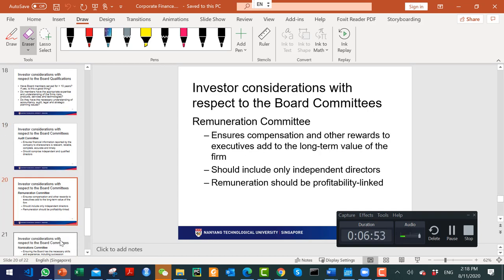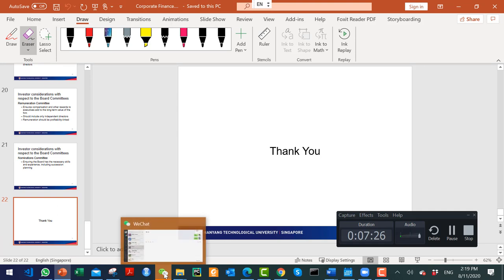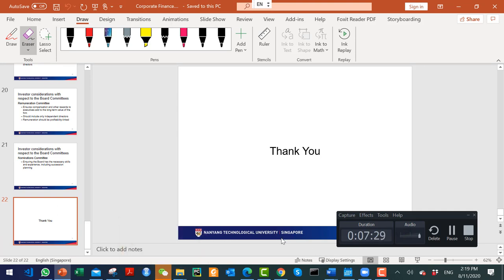The remuneration committee, composed of non-executive directors, determines whether CEO compensation is fair — many CEOs earn 10, 30, or even 100 million. The nomination committee handles appointing new directors when existing ones leave. This concludes the brief overview of corporate finance, giving you a foundational understanding of what corporate finance covers.